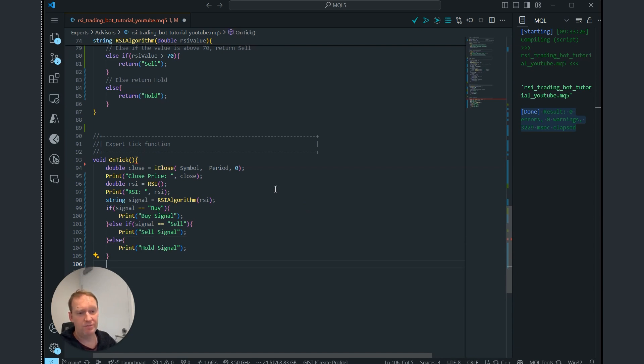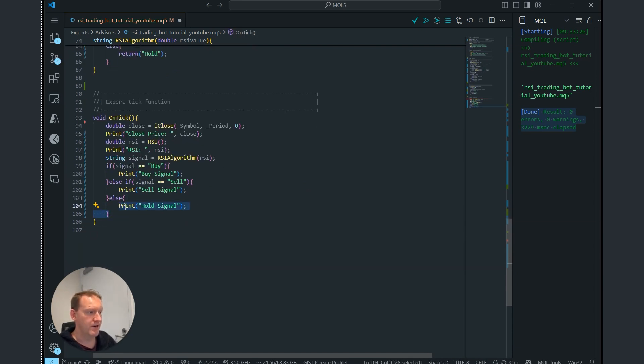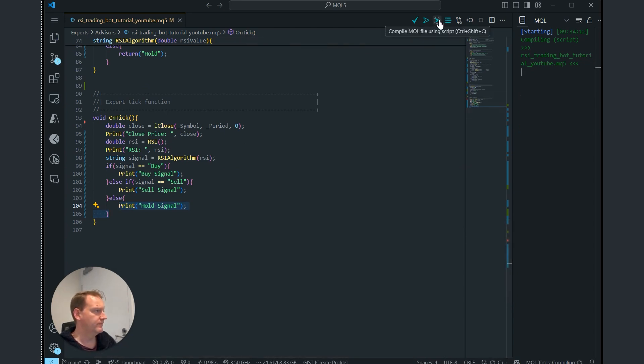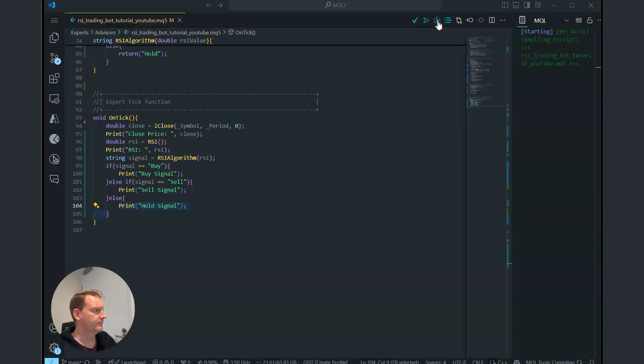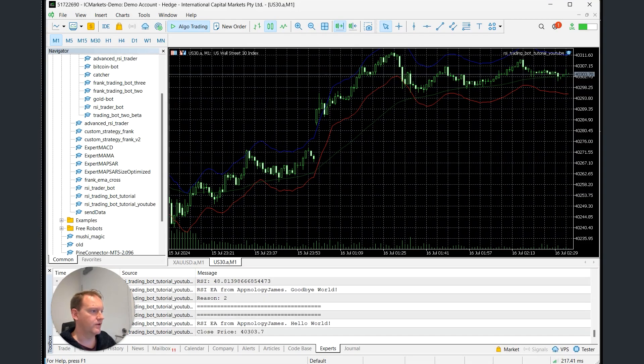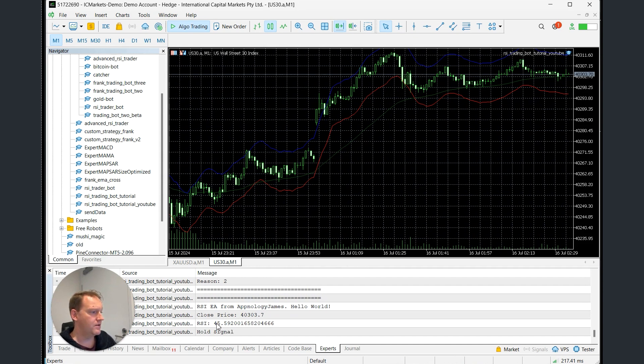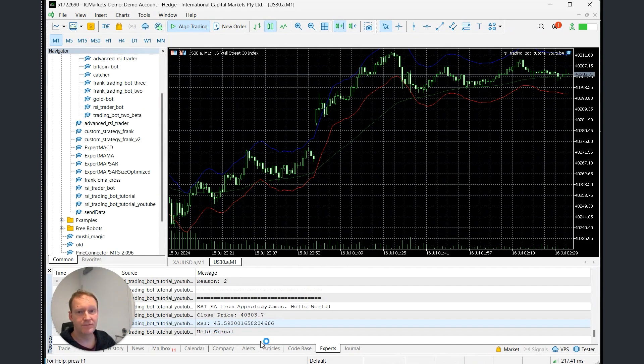And just for troubleshooting purposes, we're going to add in this one initially just to see what happens. So let's just compile that again. We've got no issues. I'll head over to the MetaTrader5 window, which is here. Here's our RSI trading bot tutorial. And you can see that we're currently having it as hold, which is great.